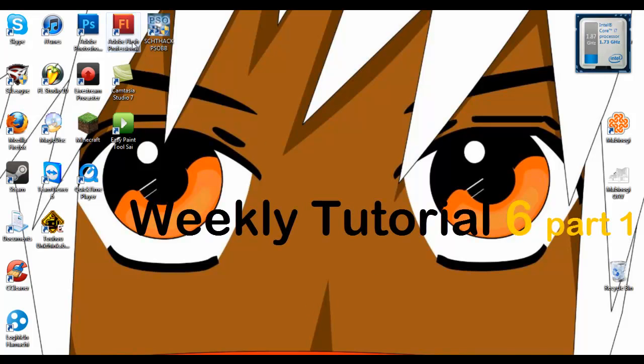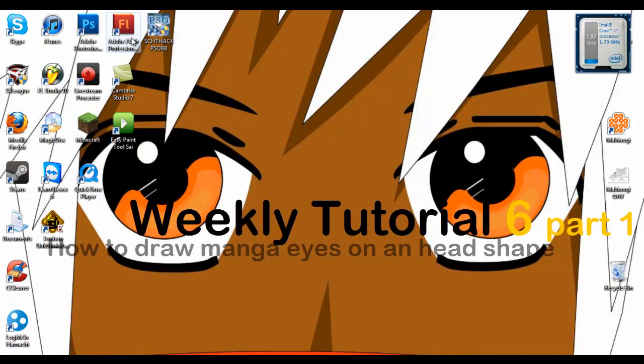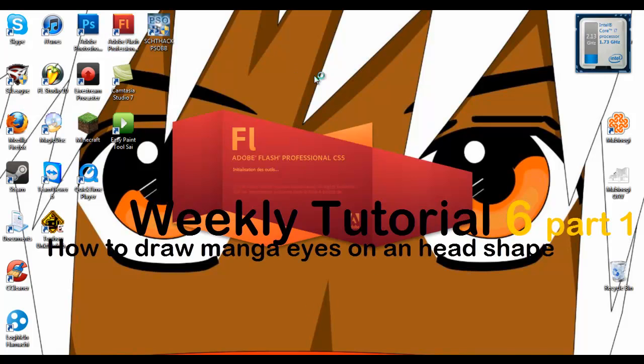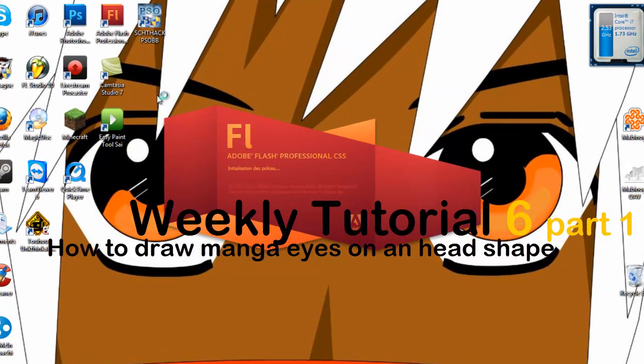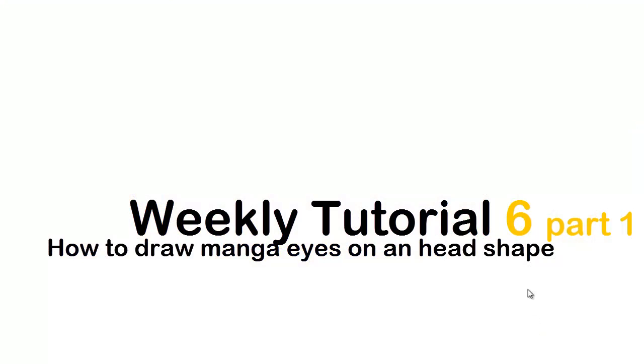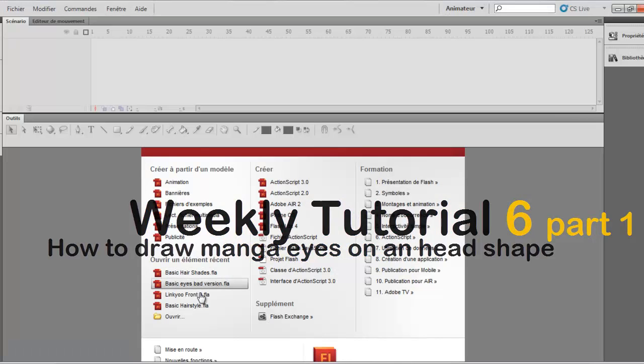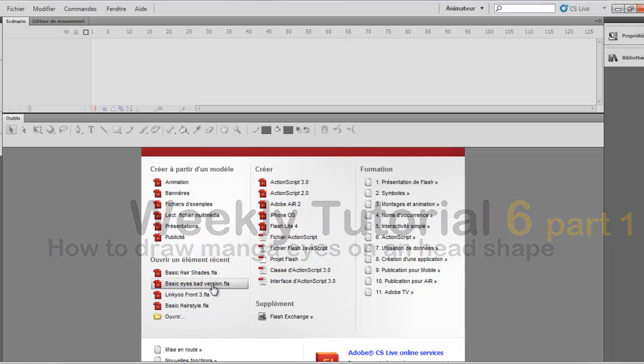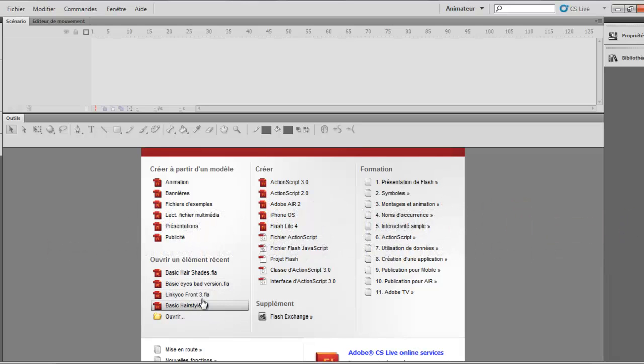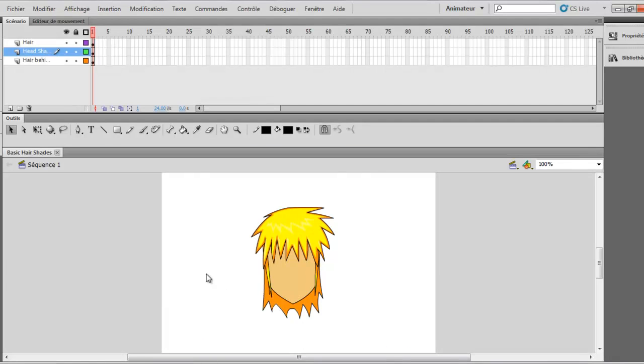Hi, today I am back with our tutorial and I will be showing you how to draw manga eyes. I will be opening Flash and this will be mostly a continuation of the other tutorial, so I will be drawing on the head shape with all the hair and stuff. So now I am opening the last file that we did together.